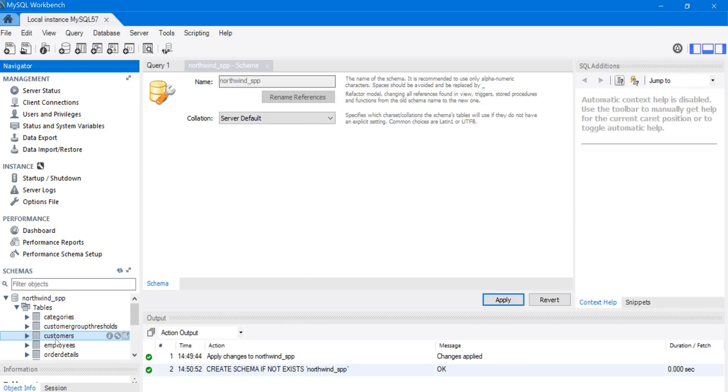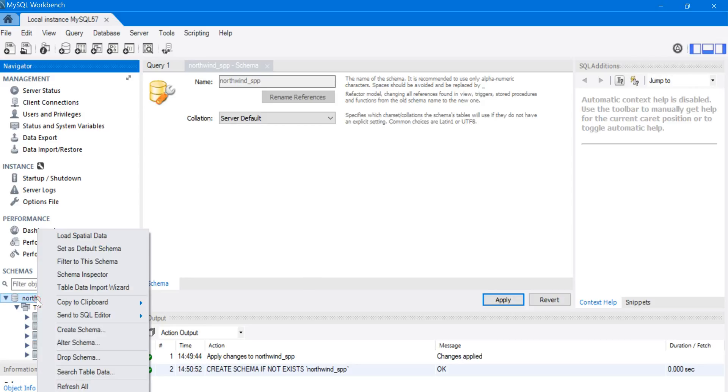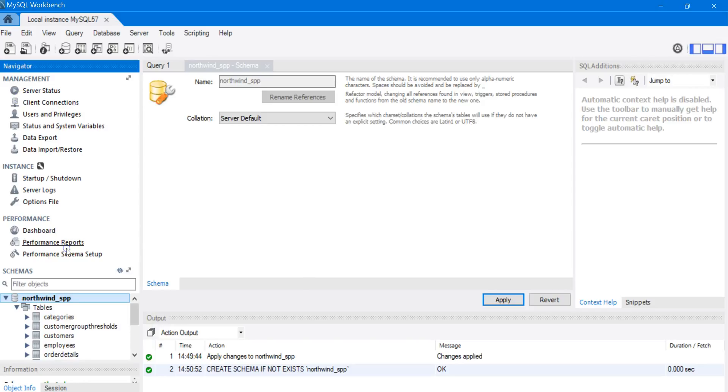Looks good. Now I'm going to right-click on this schema. I'm going to make it the default schema. So I'm going to click on Set as Default Schema, and then it bolds it there.